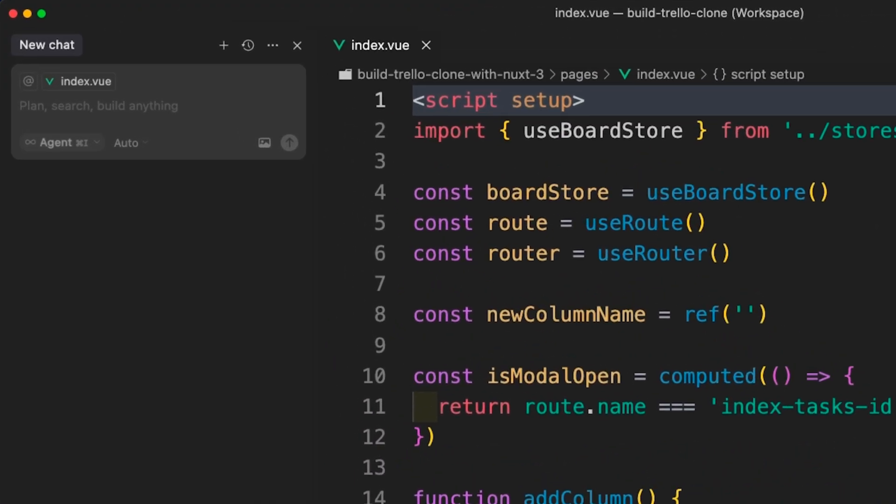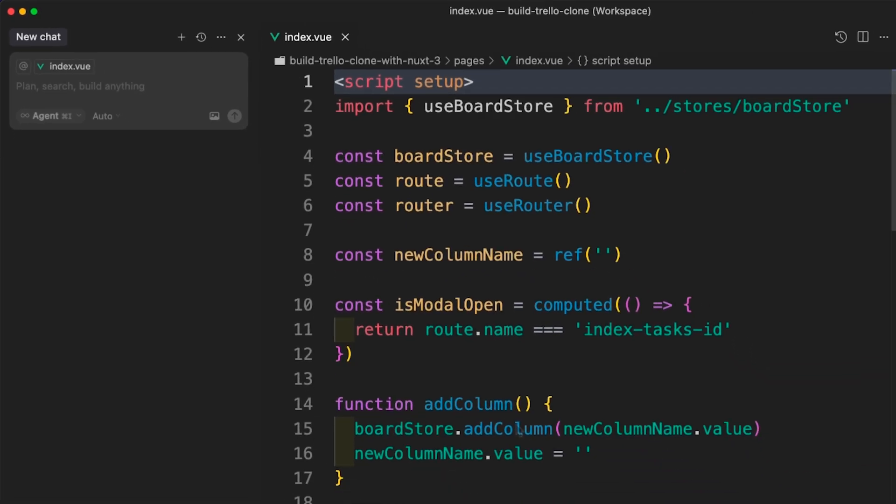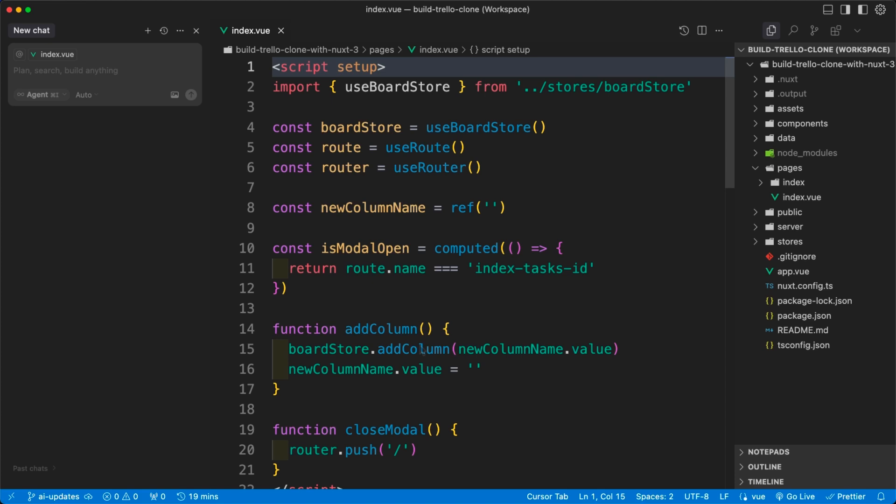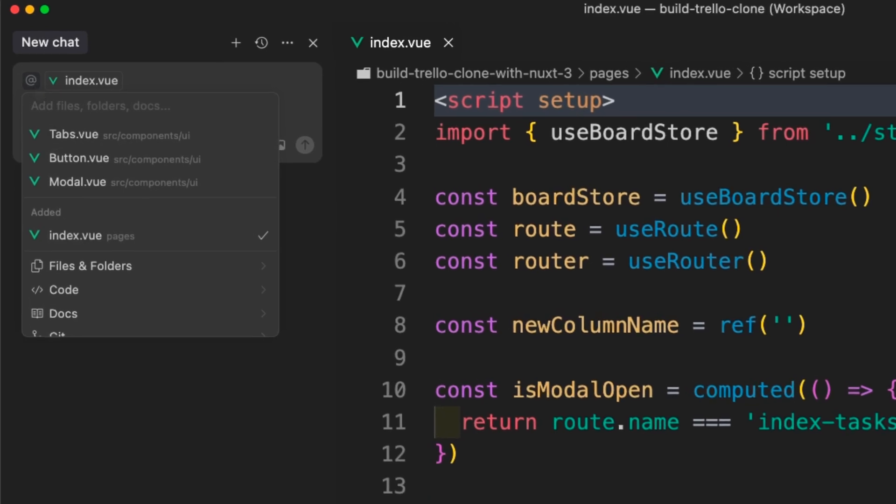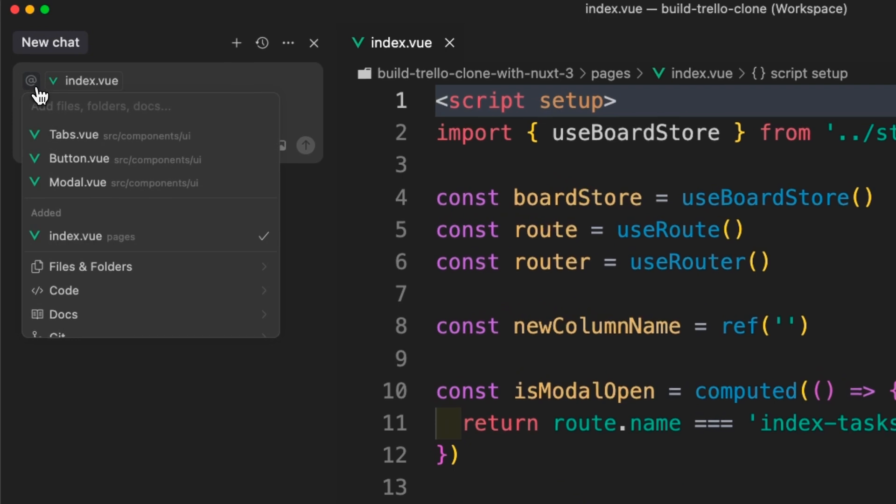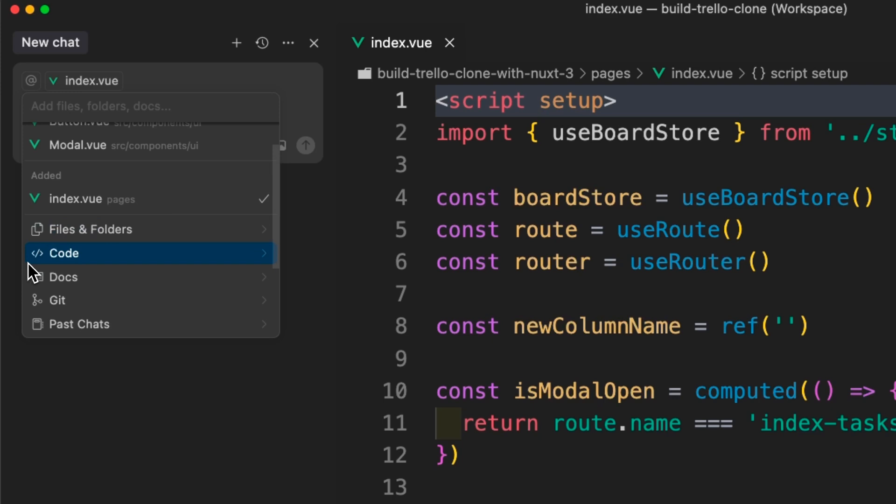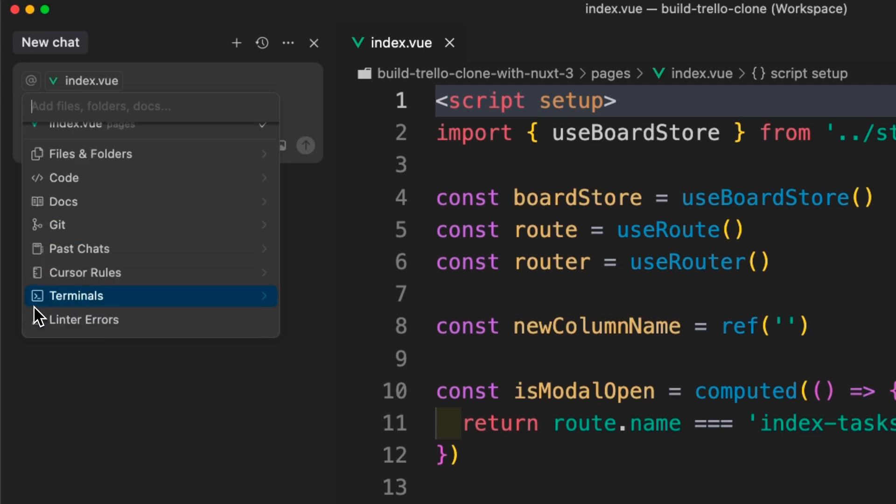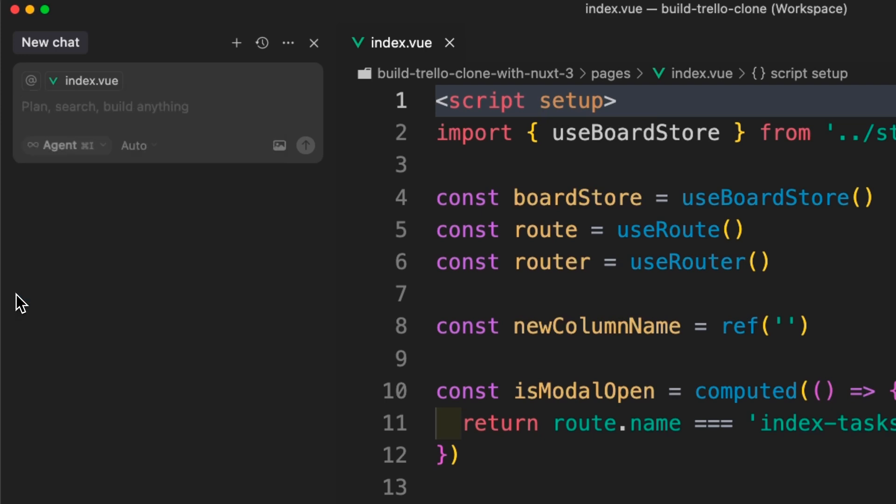The Cursor chat window is something you're going to be using a lot when working with Cursor. You can enable this window with Command-I or Control-I on Windows. It's very robust and allows you to do a wide range of functionalities. For example, adding context. You can use the add symbol in the chat to easily bring in information from your codebase or other sources. This helps you add context by referencing things like specific lines or blocks of code, entire files from your project, contents of a specific folder, or relevant articles, documentation, and guides from outside your project.